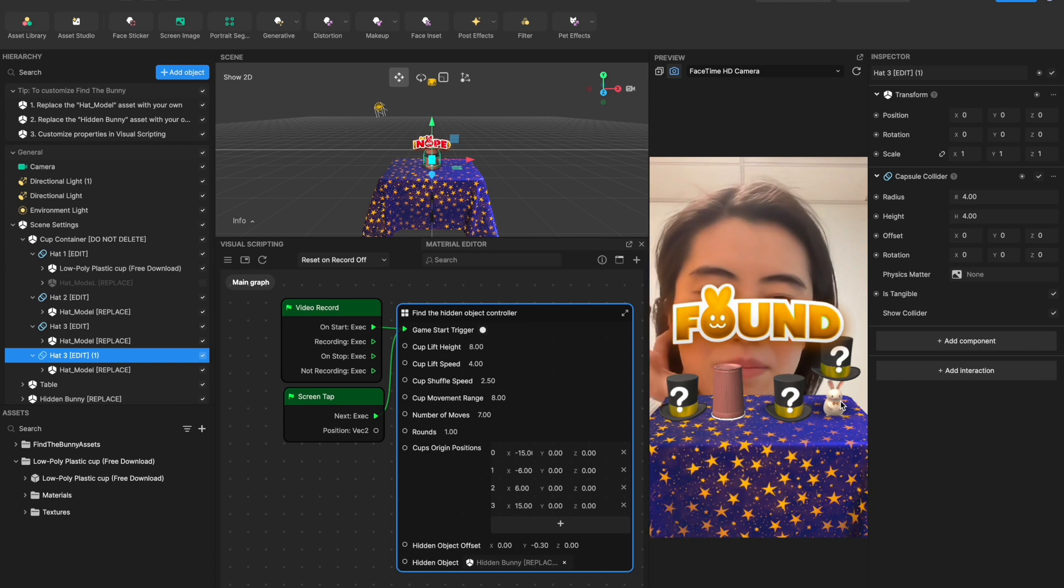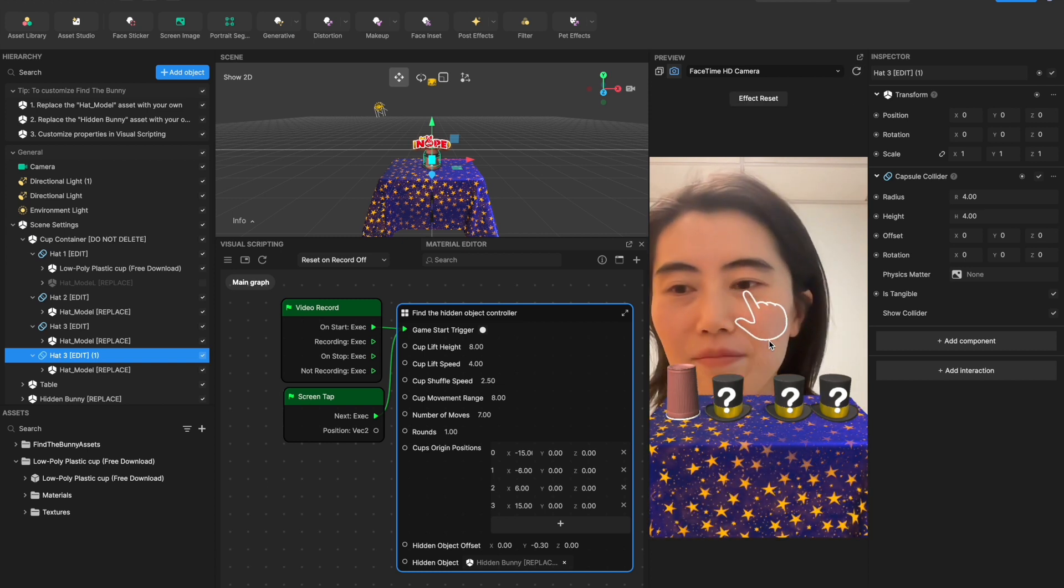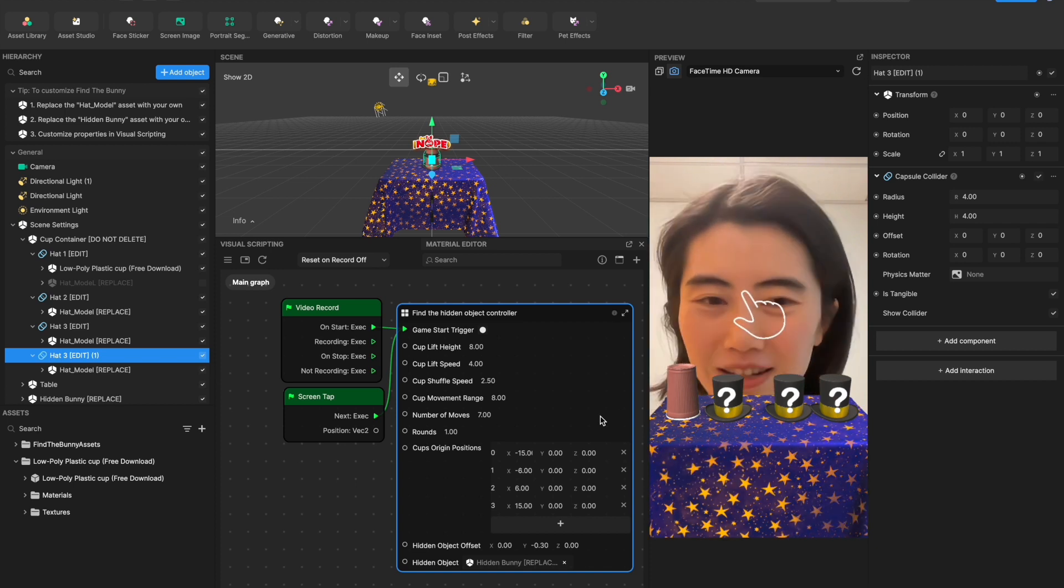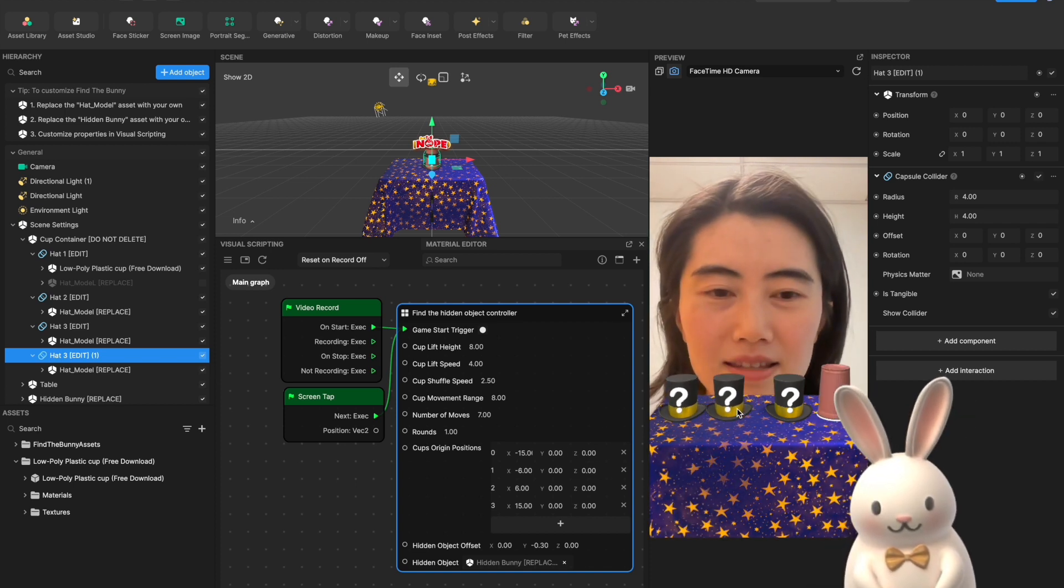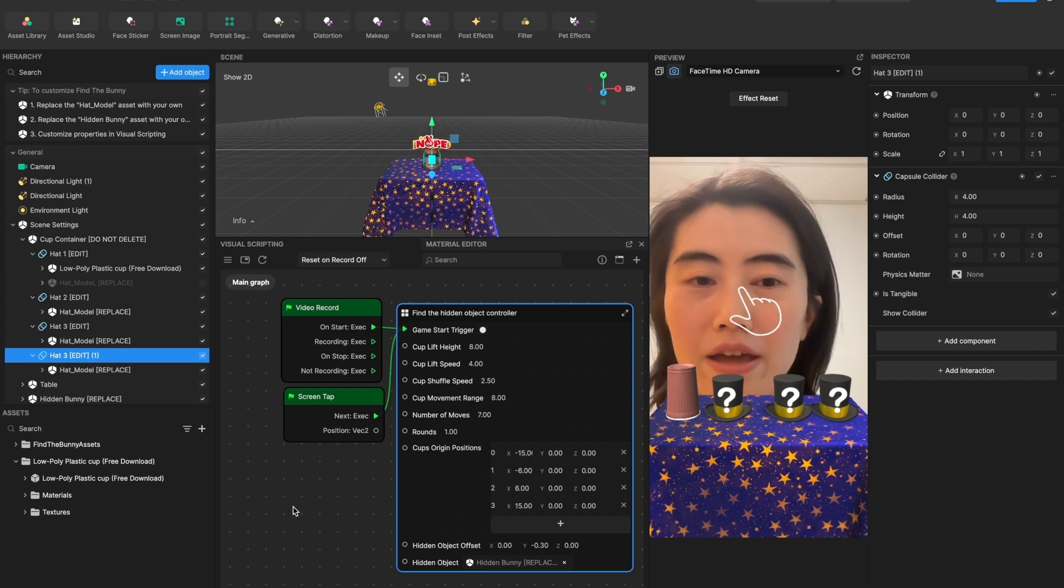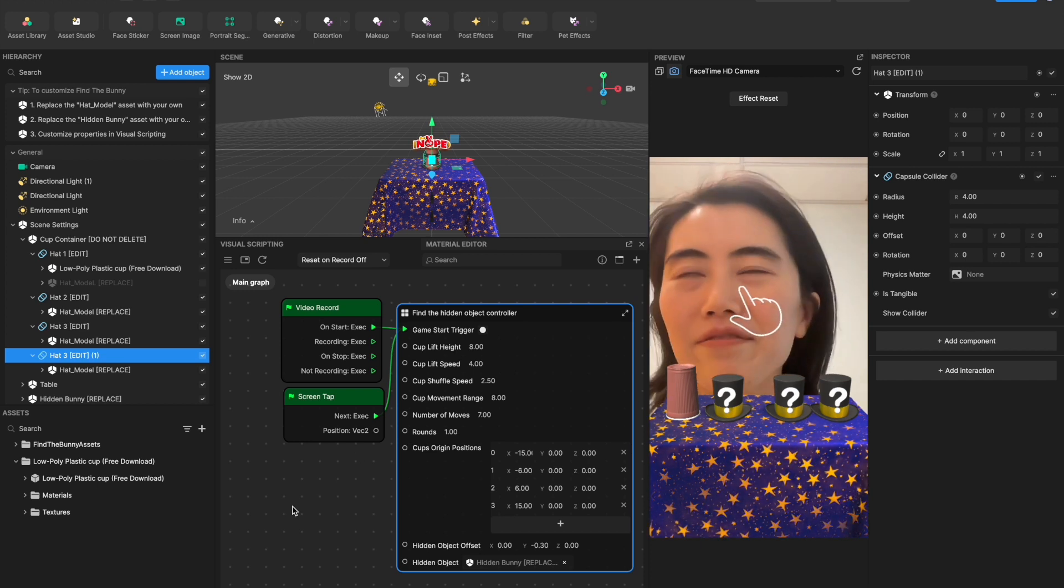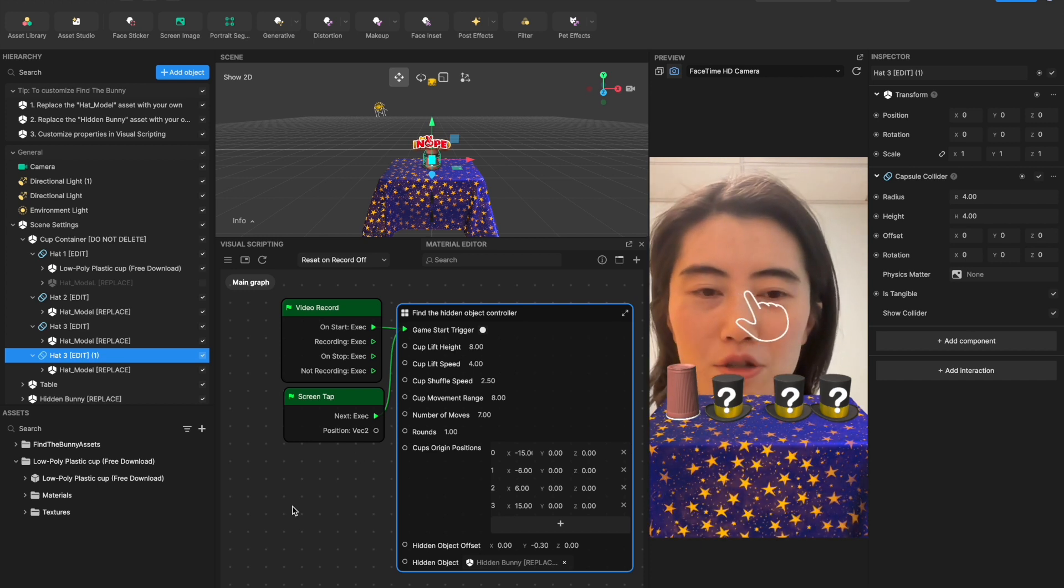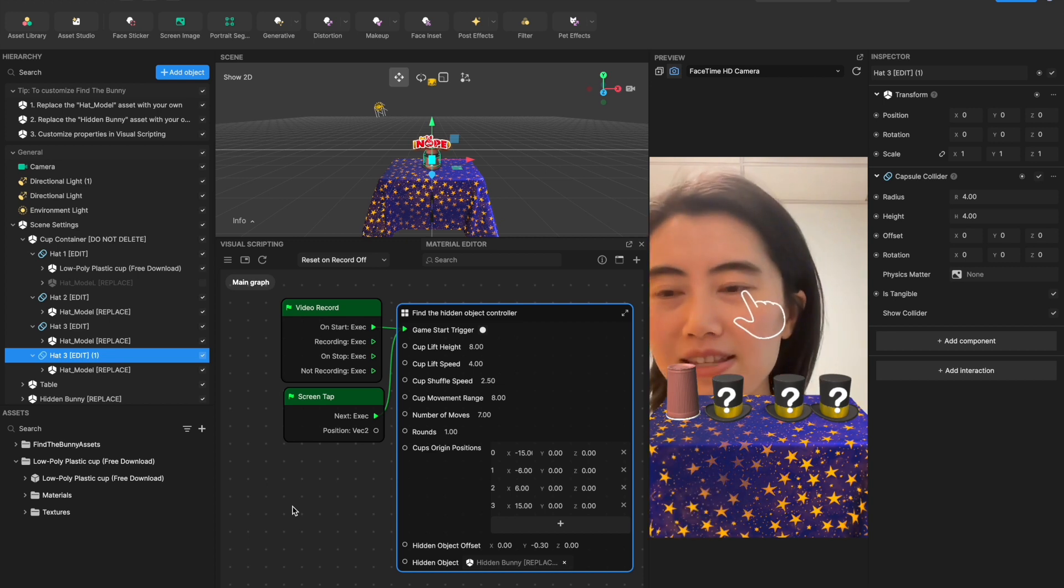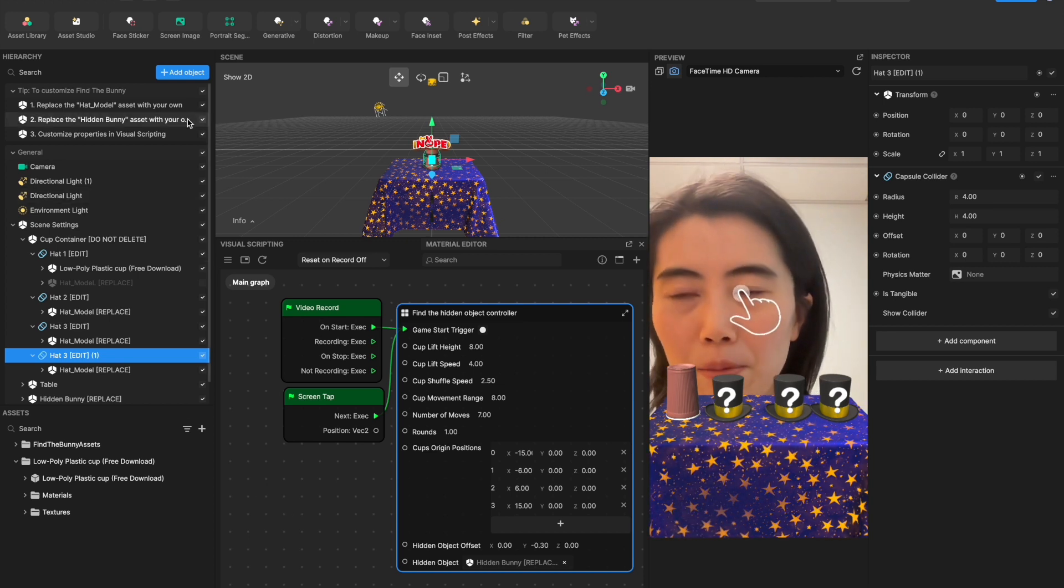And second, people might be wondering how can I replace the hidden item. So in here we are using a really cute rabbit to be this hidden object. What if you have more cute or fun effects that you want to be the hidden one? How should you replace that? It will also be pretty simple.